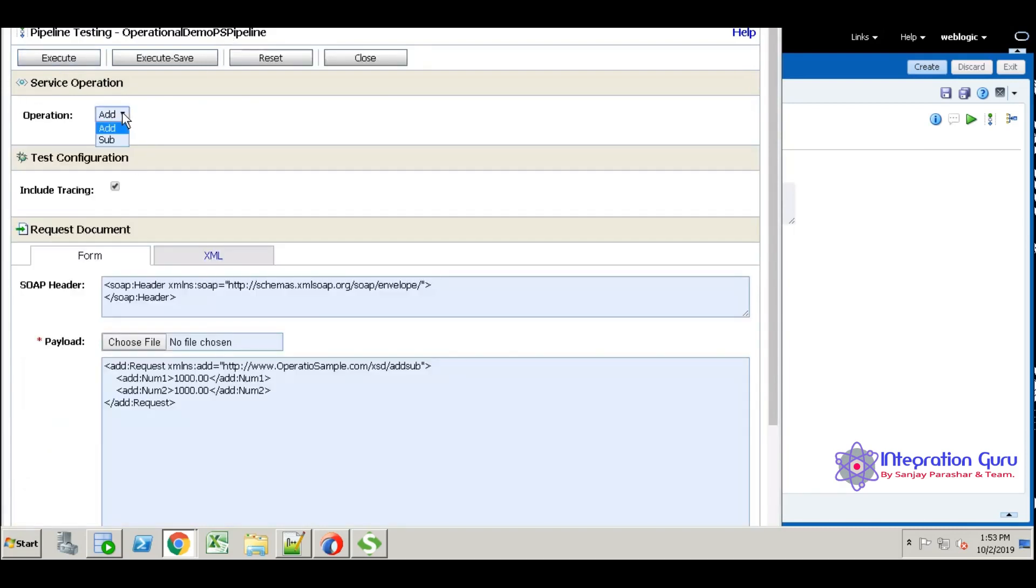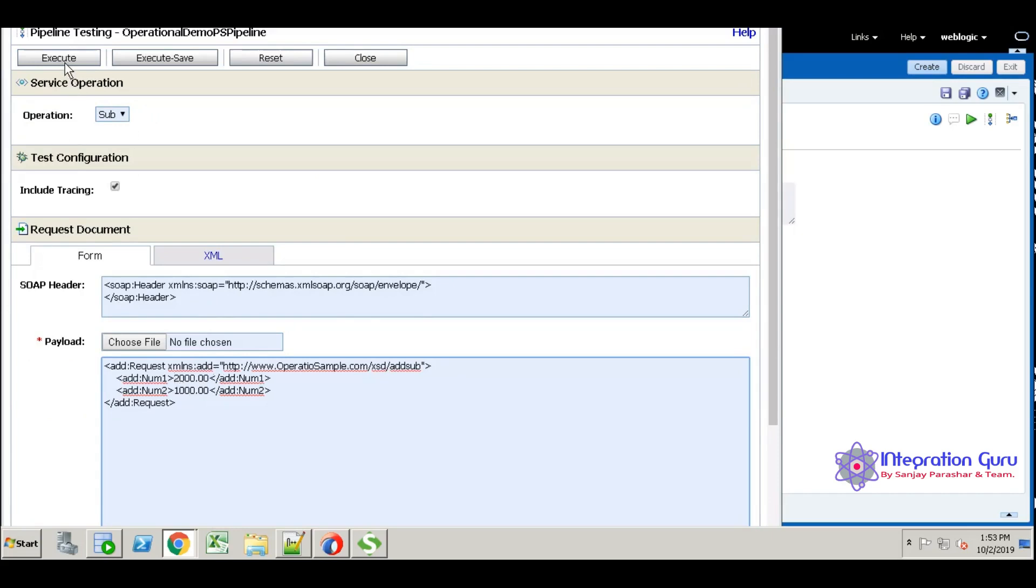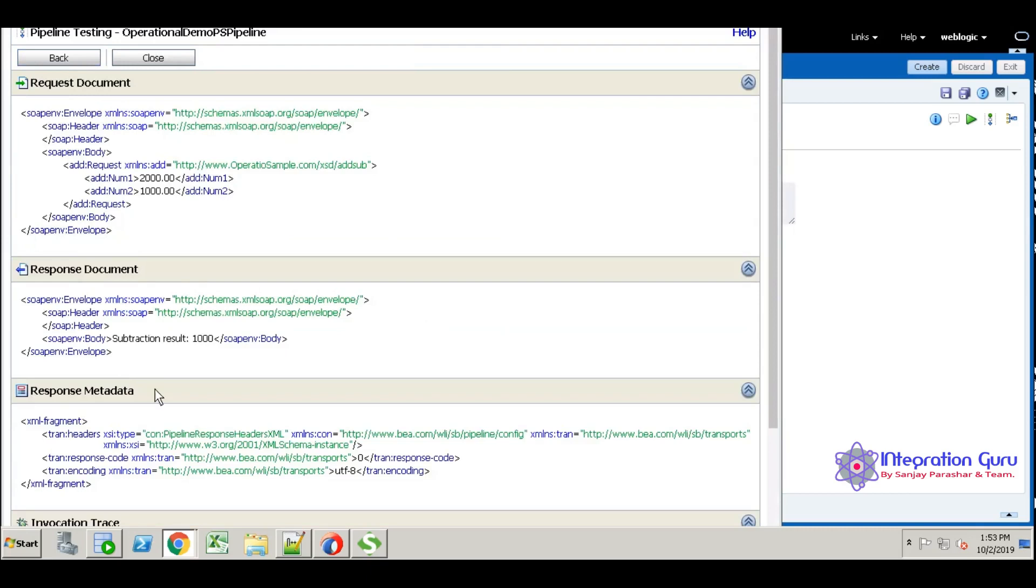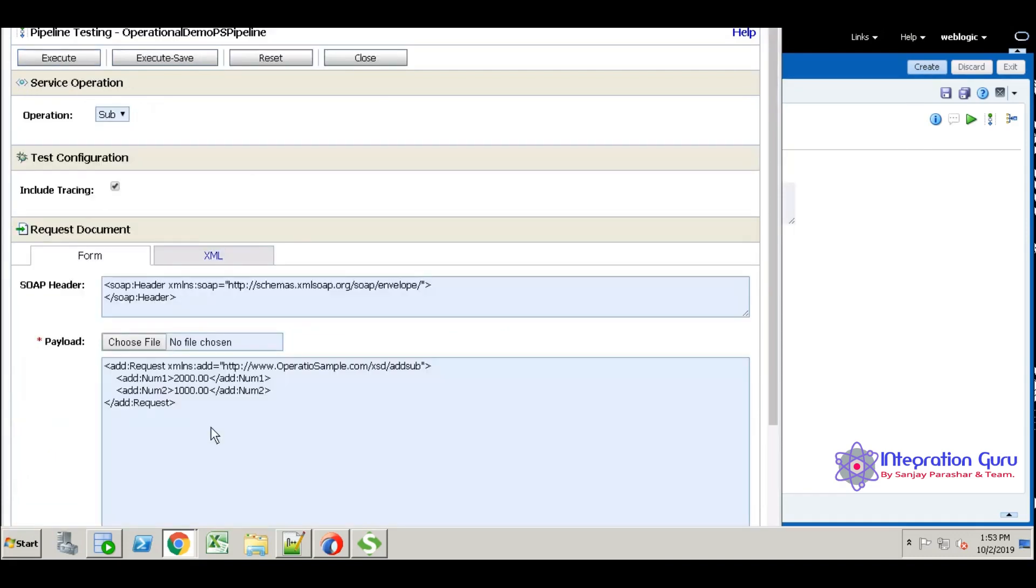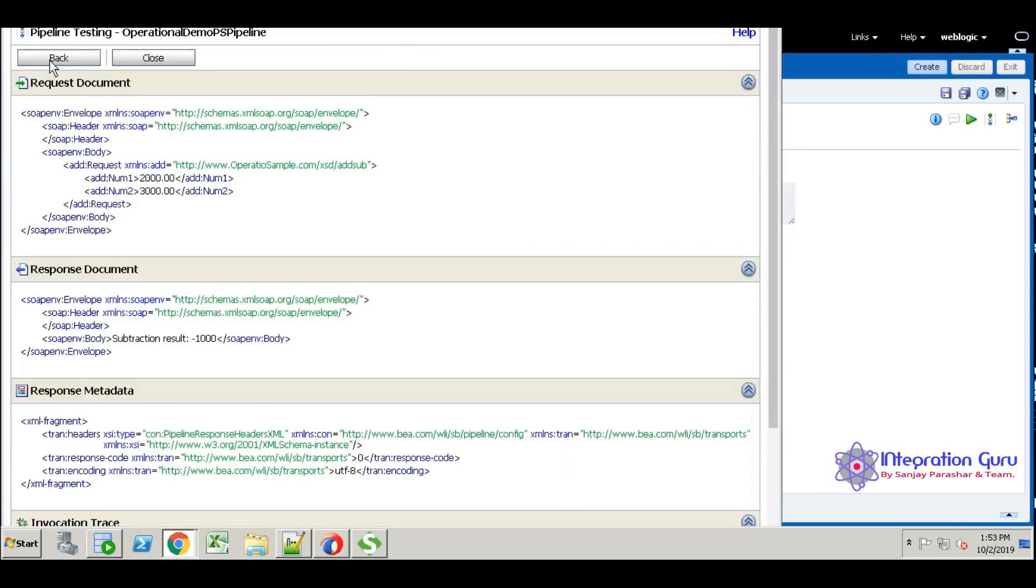Then took subtraction. Add 2000. Just execute. See here, subtraction result is 1000. Into another one, 3000. Just execute. See here, we have minus 1000. So our service is working well fine.